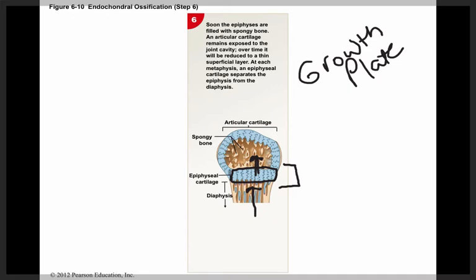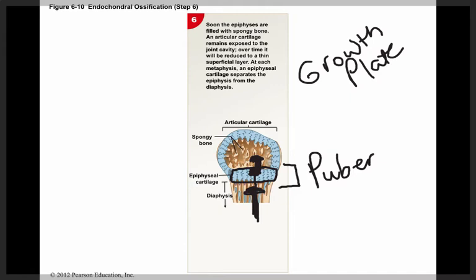As long as the chondrocytes are working at the same pace or faster than the osteoblasts and osteoclasts coming up behind them, the bone will continue getting longer. But at some point, osteoblasts become stimulated to work faster than the chondrocytes' proliferation. Eventually, the osteoblasts catch up to the epiphyseal cartilage, and growth stops. This stimulation occurs during puberty. In females, estrogen stimulates osteoblasts to work faster, so they catch up to the chondrocytes at an earlier age. In males, testosterone also stimulates osteoblasts, though not quite as quickly, so young men may continue growing longer.